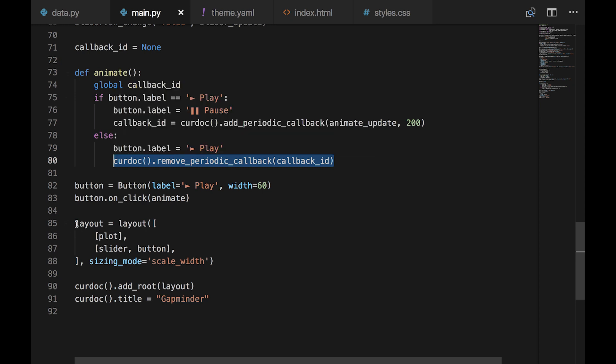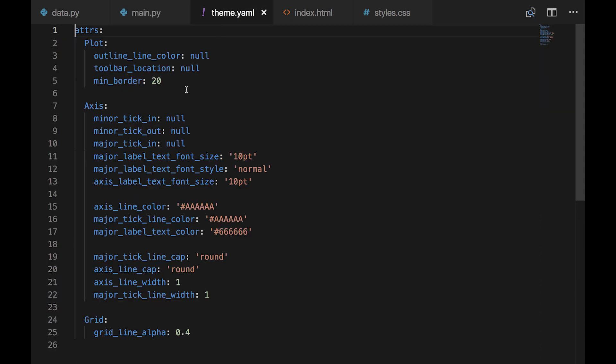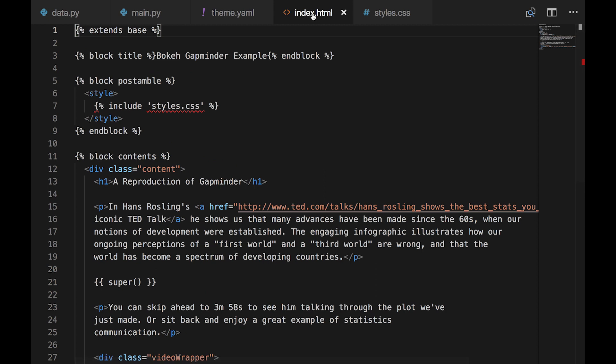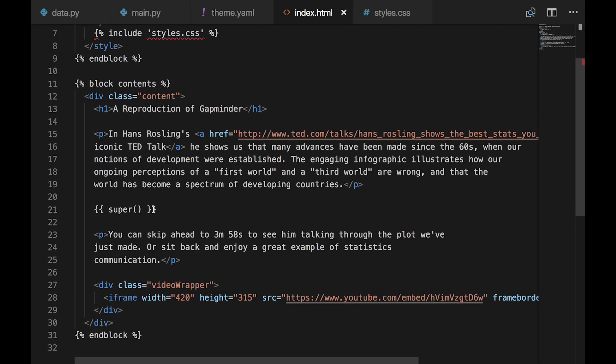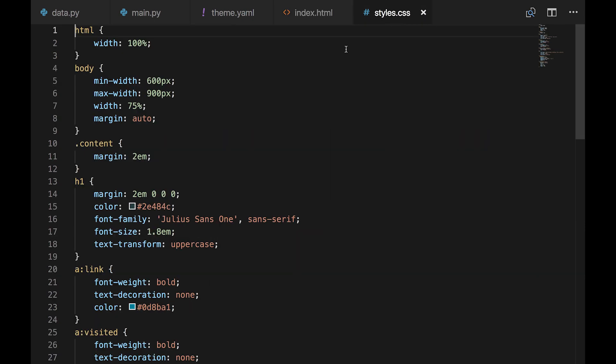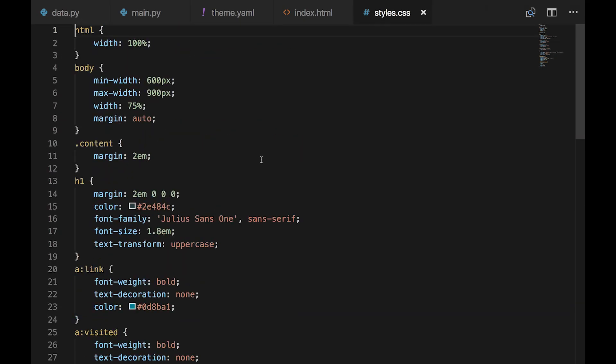CurdDoc is a reference to the current HTML document in the browser. If the animation is paused, we set up a timer to call the animate update function every 200 milliseconds, forwarding the frame. And if it's already playing, we remove the timer to stop the animation. Layout controls how the elements we've created are laid out on the page. There's a row with the chart and another row with the slider and button next to each other. We insert the layout into the HTML document and set the page title. Other notable files in this demo, there's a theme.yaml, which controls subtle styling in our chart. All the details of how this works are, of course, in the bokeh documentation. And inside templates, we have index.html, which uses the Jinja Python templating language, so you can put whatever you want on the page and insert your charts. A call to the super function embeds the chart. And finally, there's styles.css, which contains the basic styles for the HTML document.